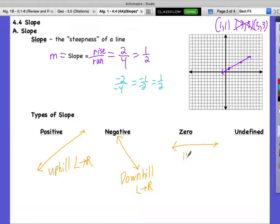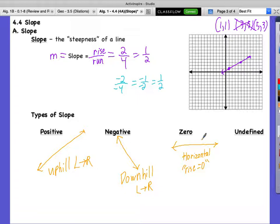Then we have a slope of zero — that's just a horizontal line, a perfectly horizontal line. This is when the rise is zero because the graph is not going up or down at all. It's still running, but it's not rising. Zero rise over any number of runs — zero divided by anything is zero. So no matter how far you run, if you're rising zero, your slope is zero.